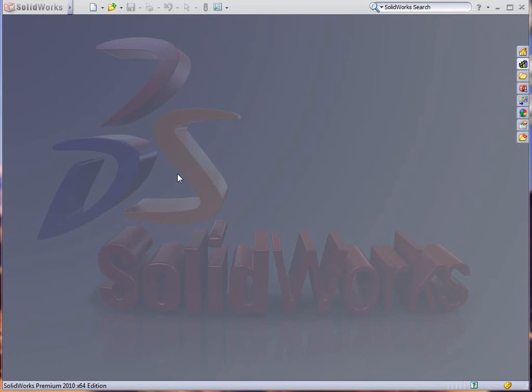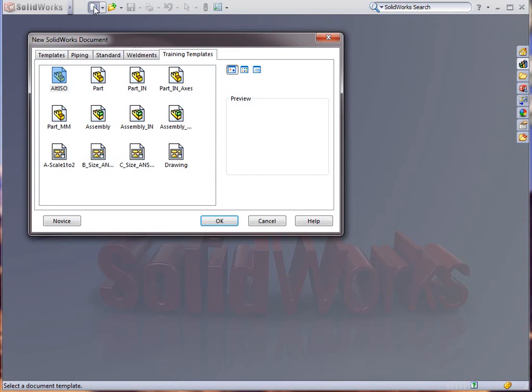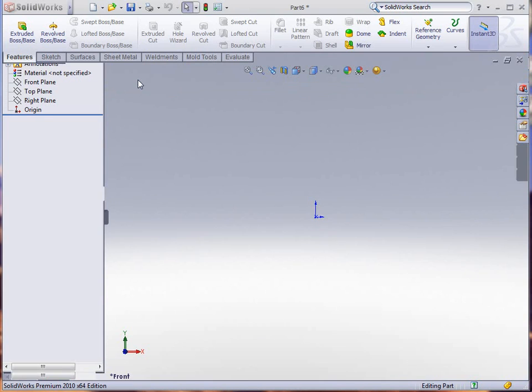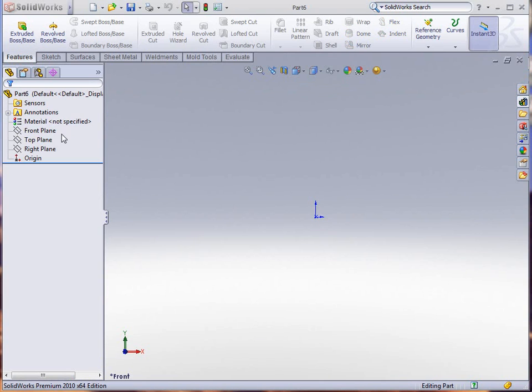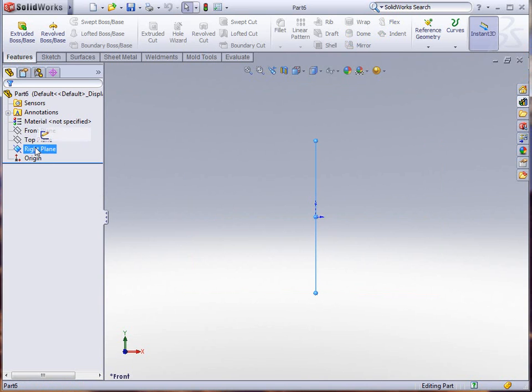Today we're going to look into advanced surfacing and also do some multi-angle draft. We're going to start a new template with part inches and create a new sketch.